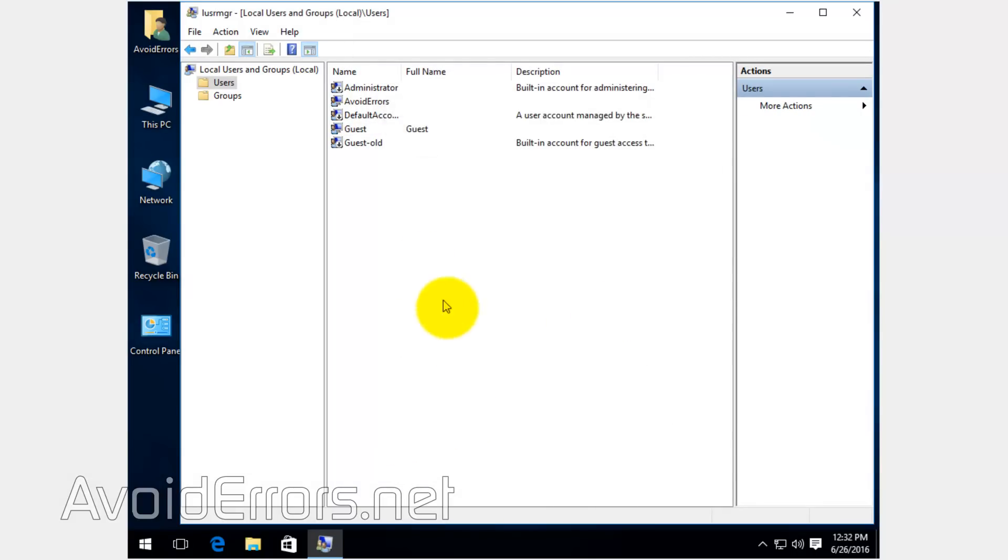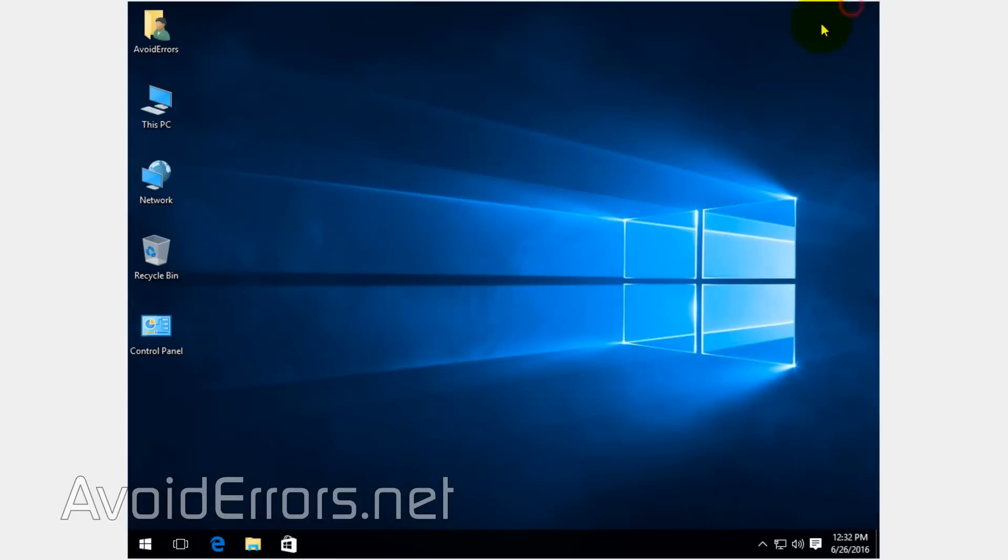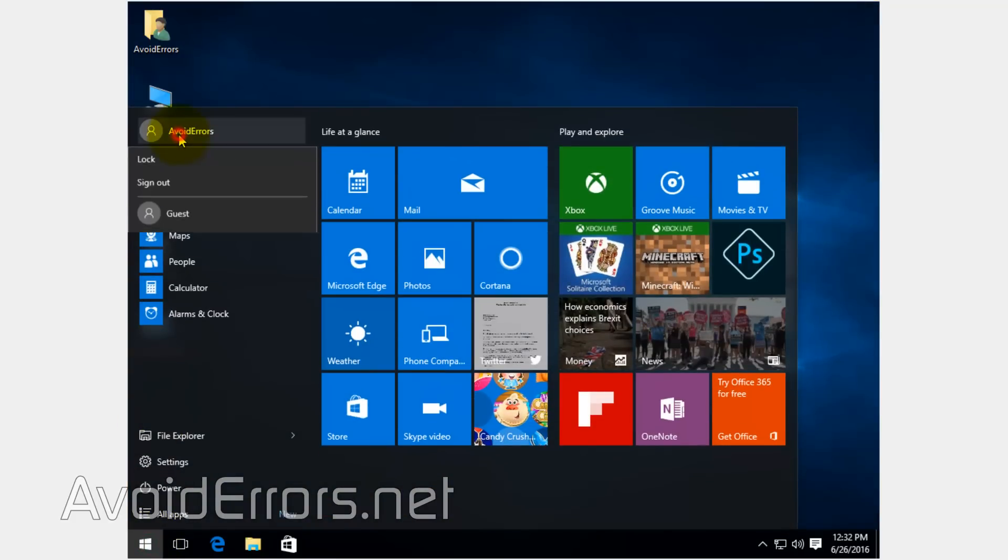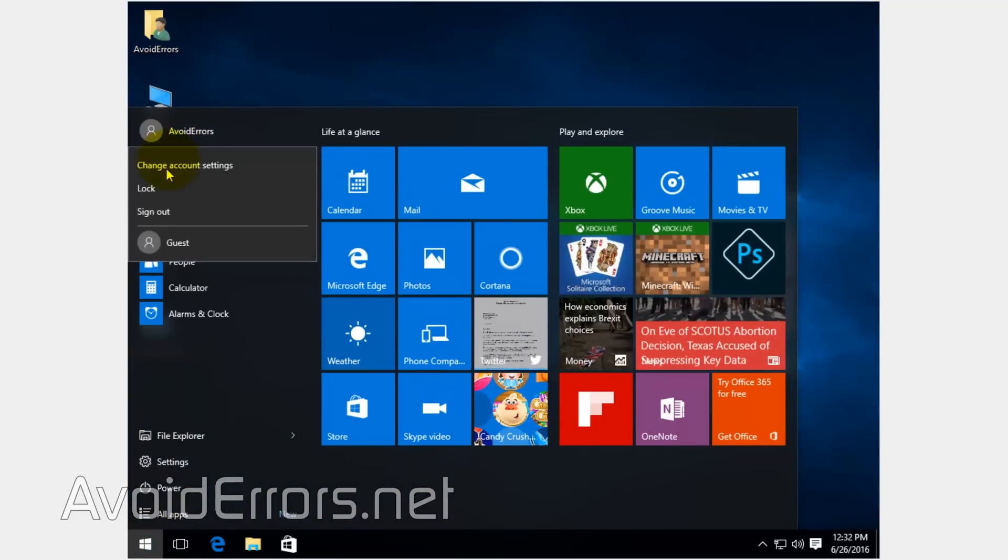Now we have fully created a new guest user. The built-in doesn't work. When we log out, we are able to see our guest user, as you can see.